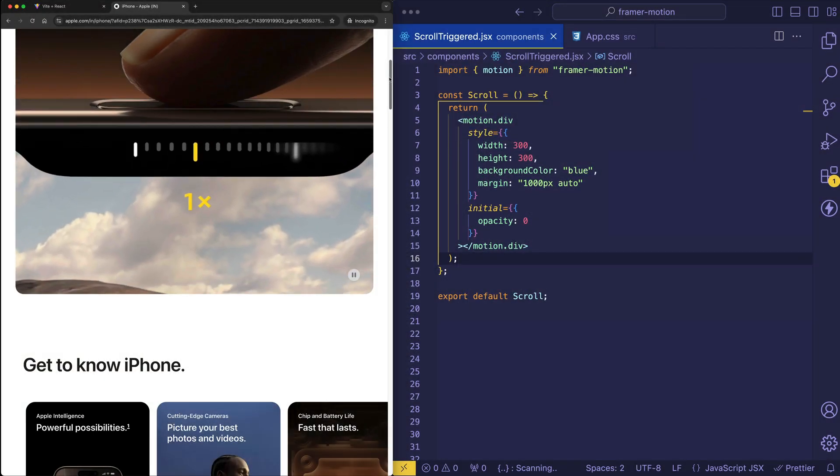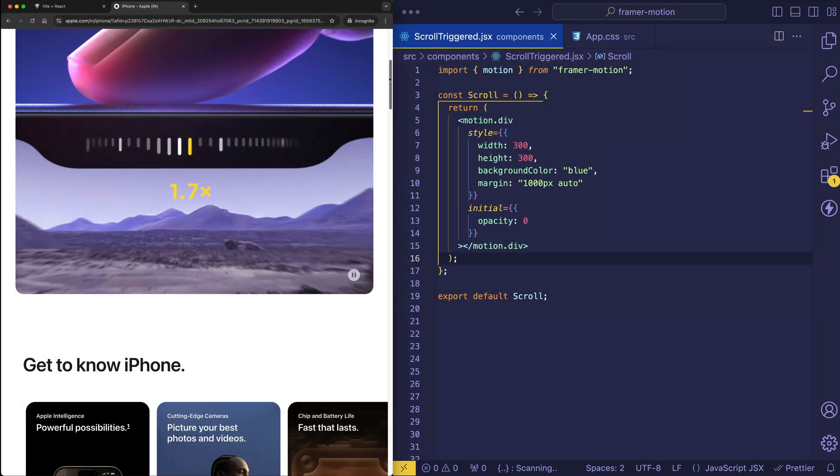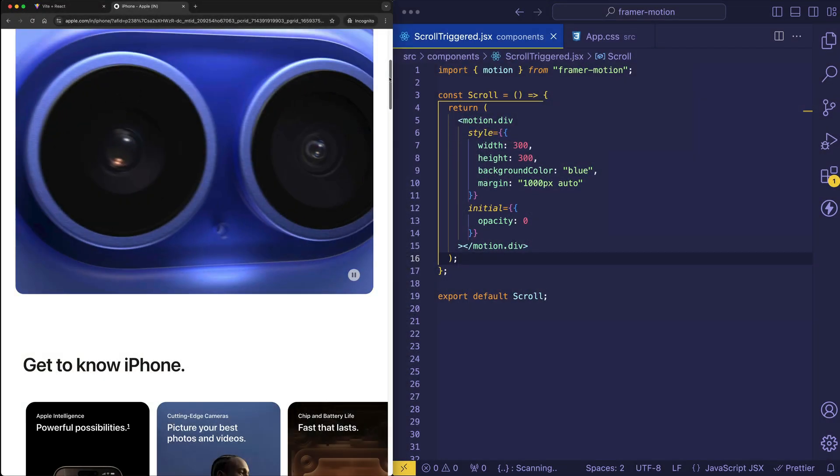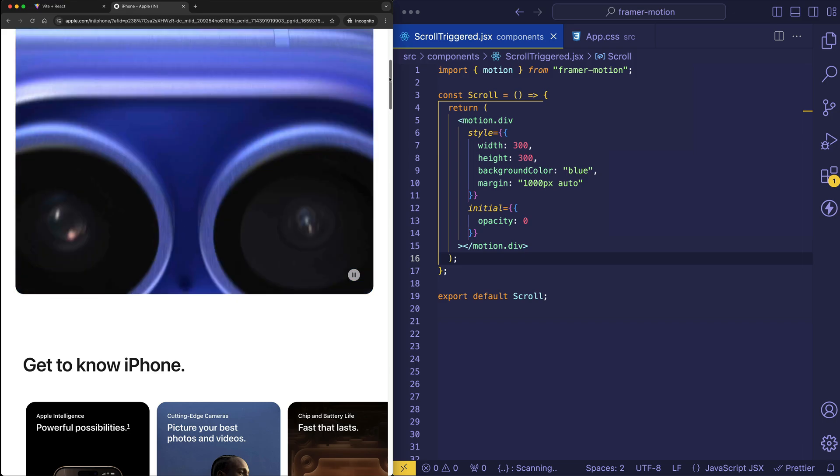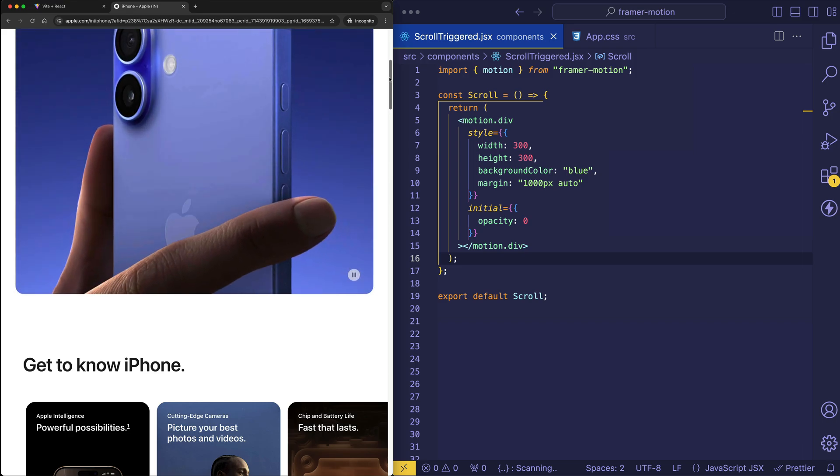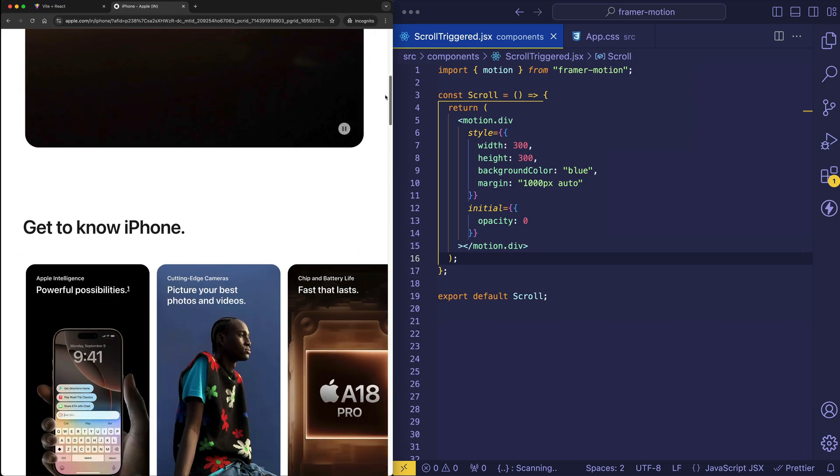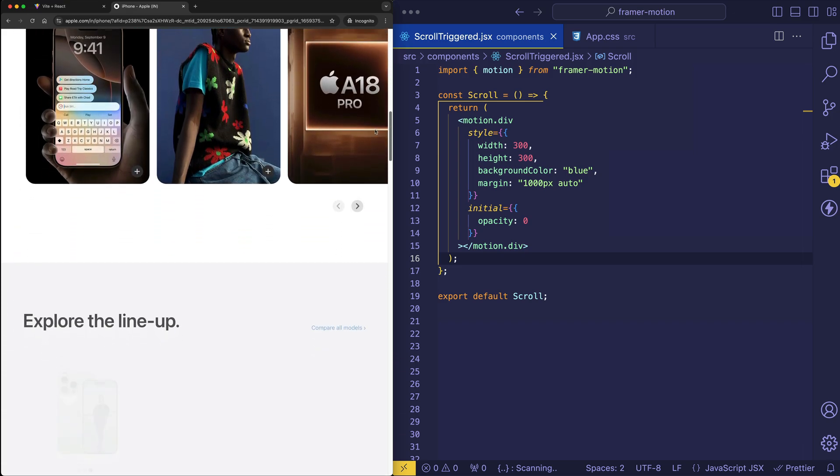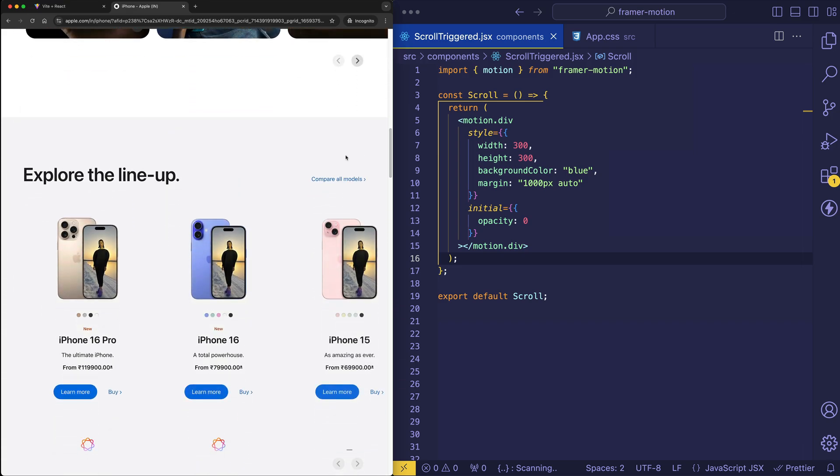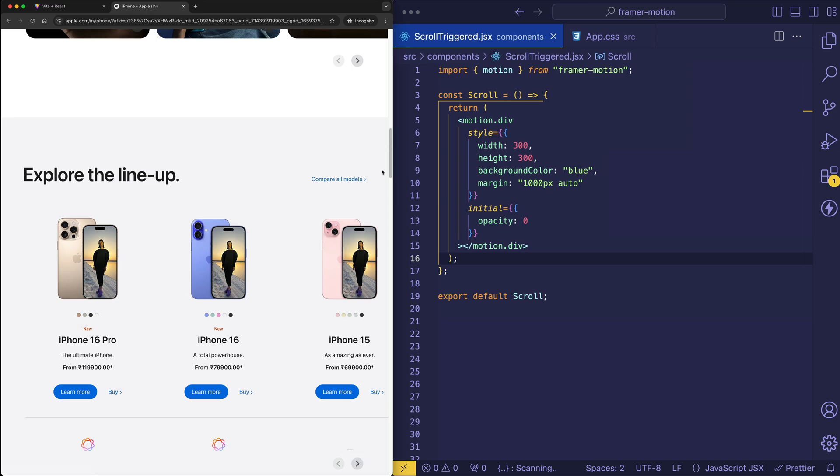Now, if we scroll down this Apple iPhone page, we can see some examples of these scroll-triggered animations. So let's scroll down a bit. And check out here, you see their opacity fading up. They weren't just triggered when the page loaded. Rather, they were triggered by their entrance into the viewport.